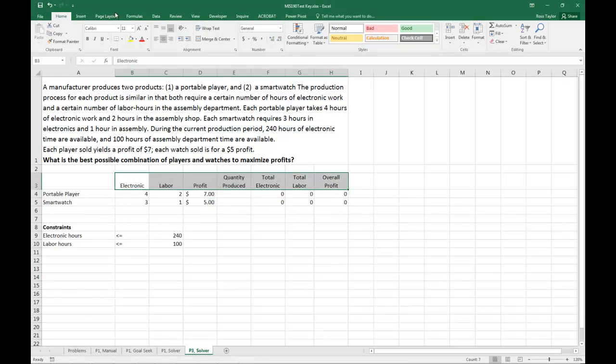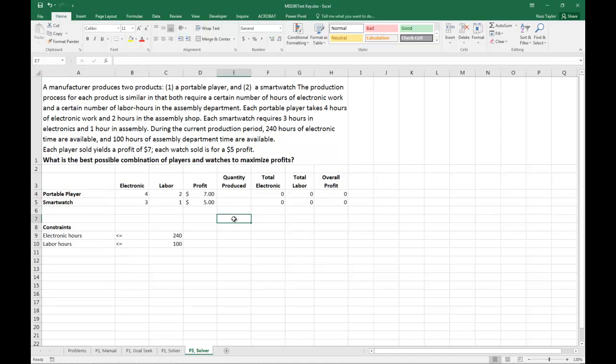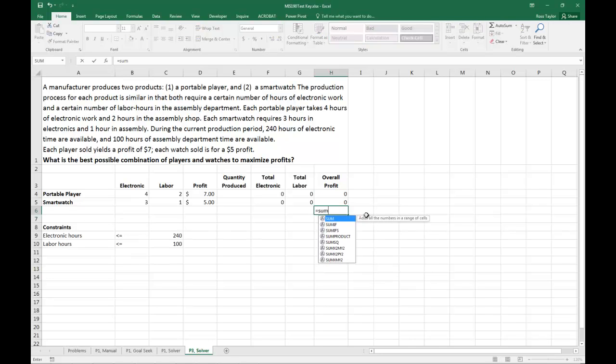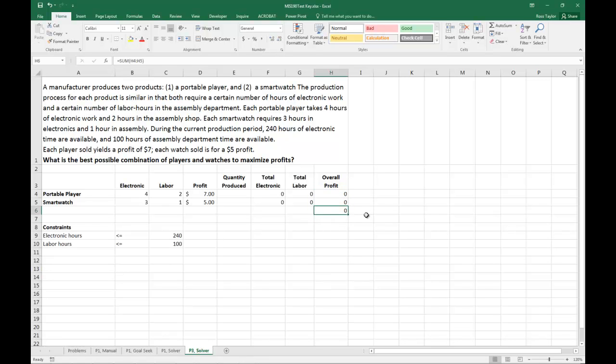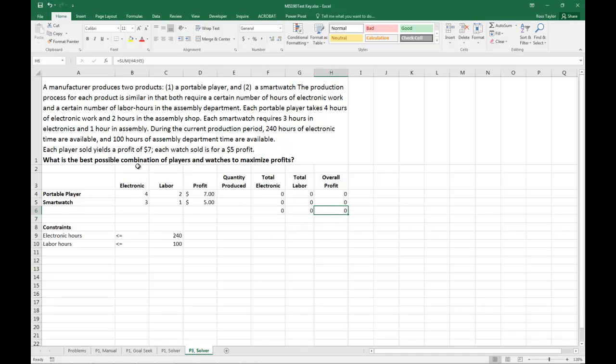Let's make this a little bit nicer looking. For our overall profit, everything looks good there. So all of our formulas look good. I'm going to need to get a total here of the profit. Now then I'm taking this total, that total, and that total. Everything is looking pretty good there. And the overall profit. What's the best possible combination of players and watches to maximize the profits.